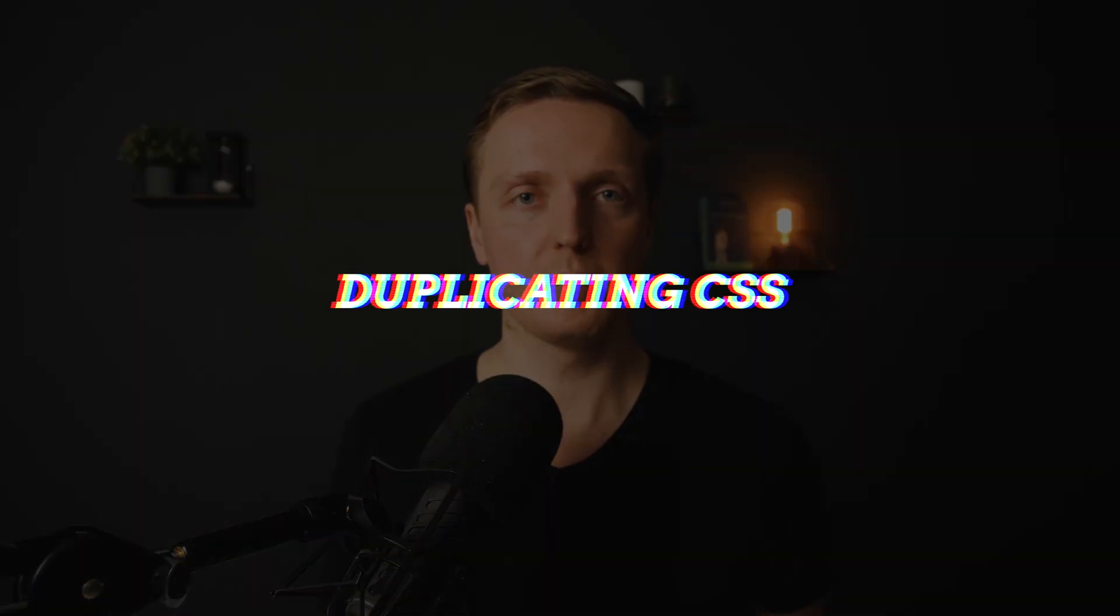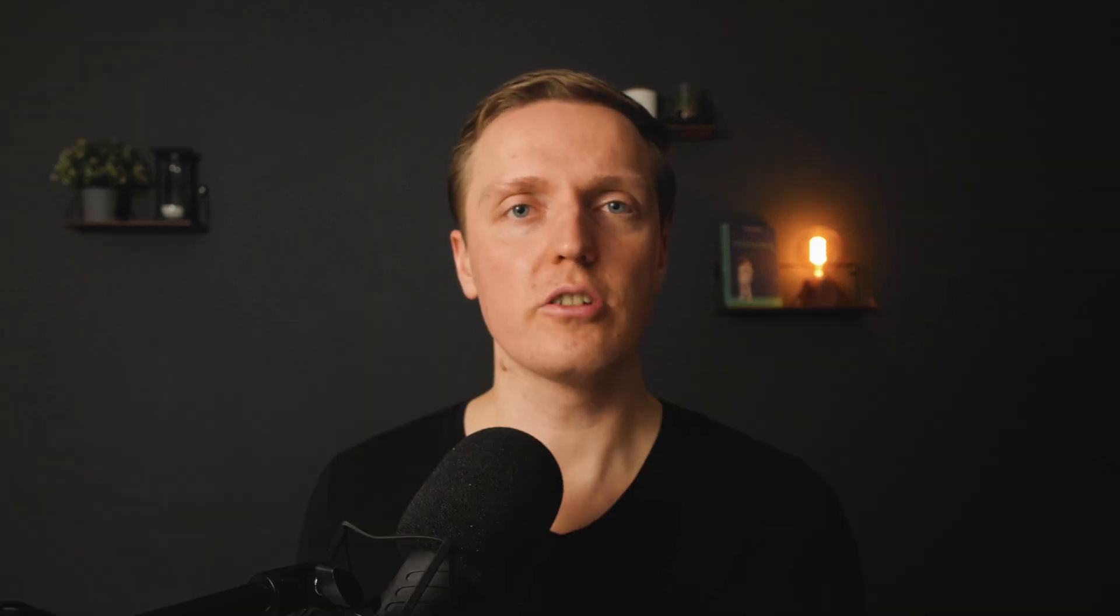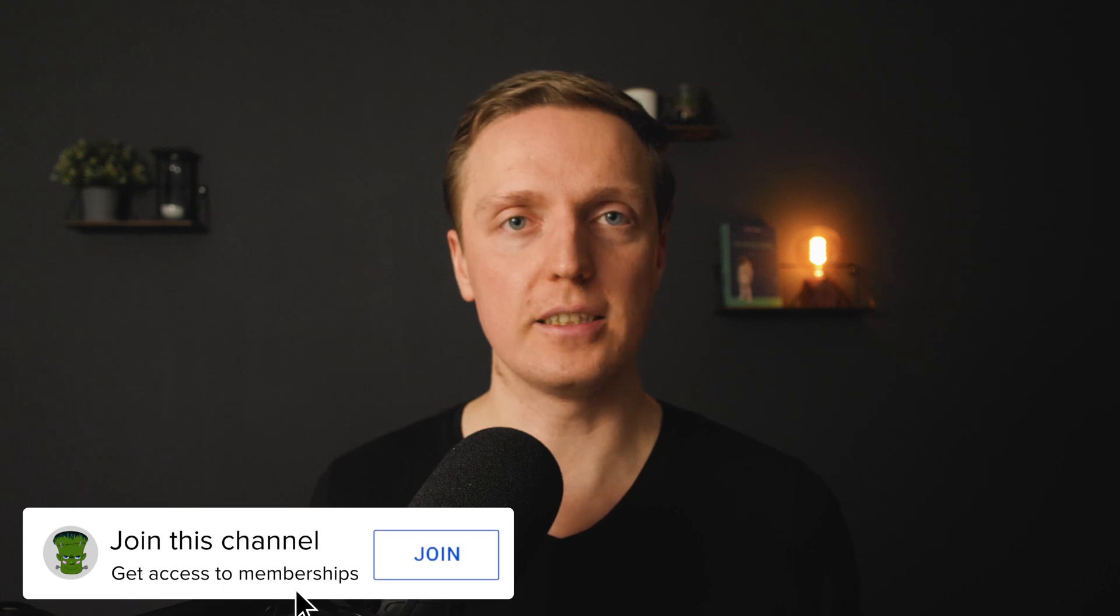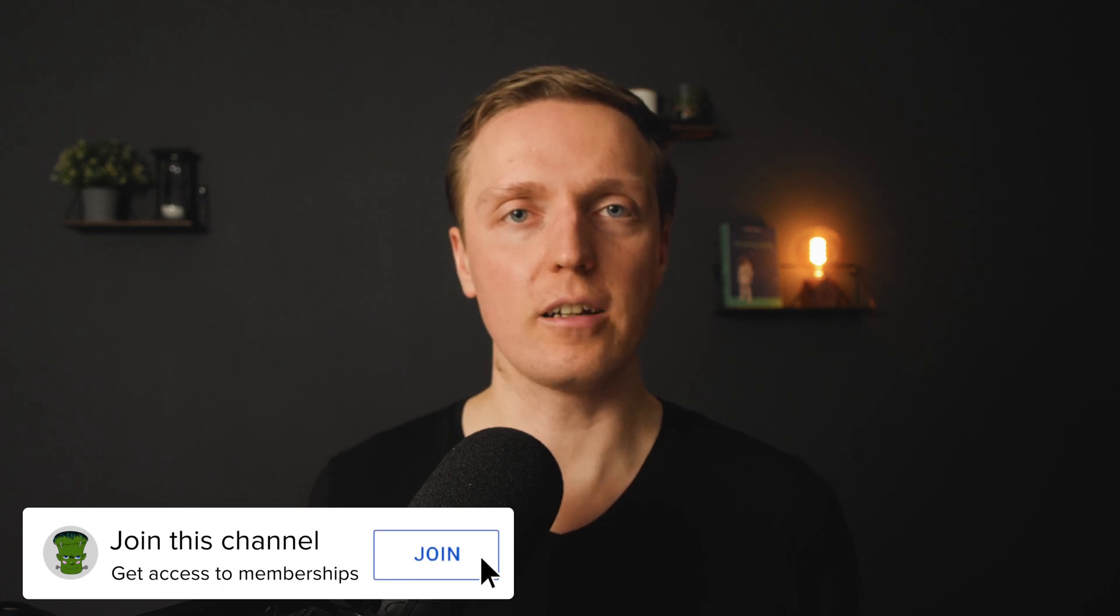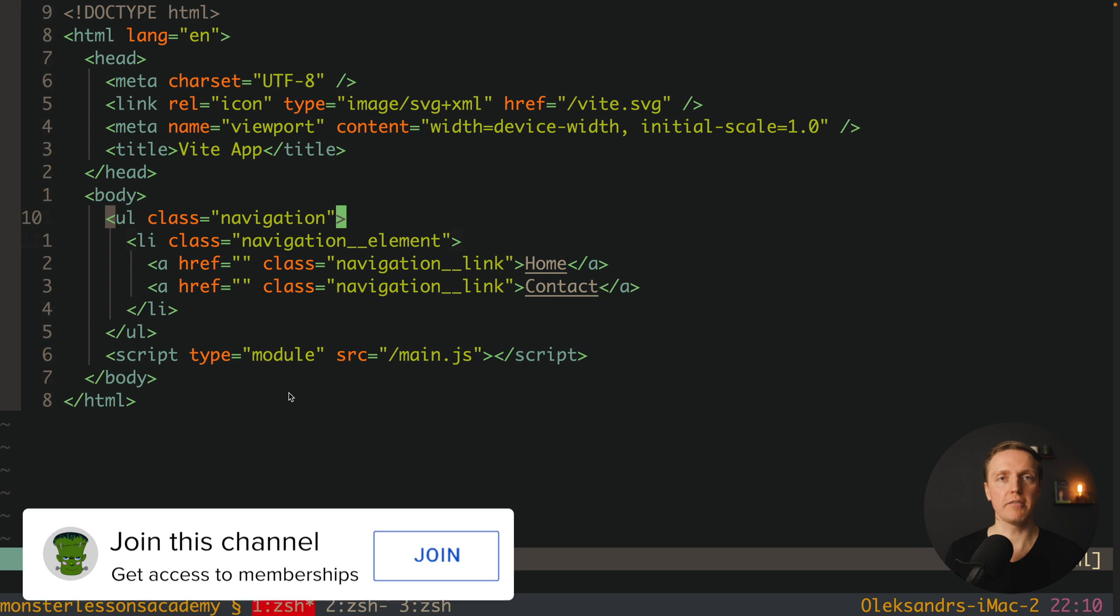The next problem is really important. People are duplicating CSS again and again. For example, you created a button and then you need a button in another place. You either copy-paste your CSS or you just write your CSS a little bit differently, but you copy-paste a lot of stuff. Which essentially means that you don't have building blocks inside your application.